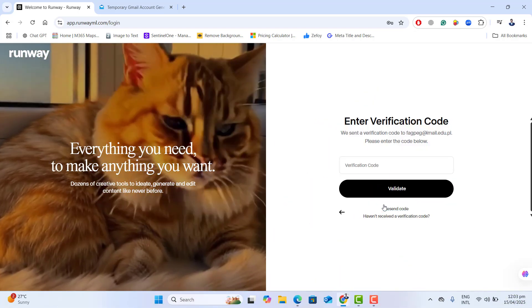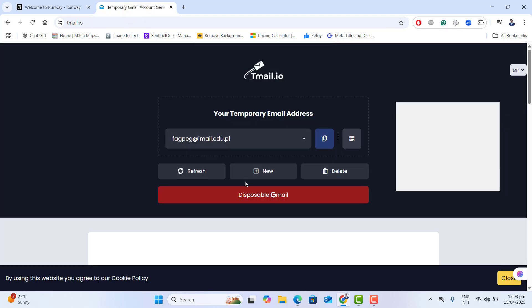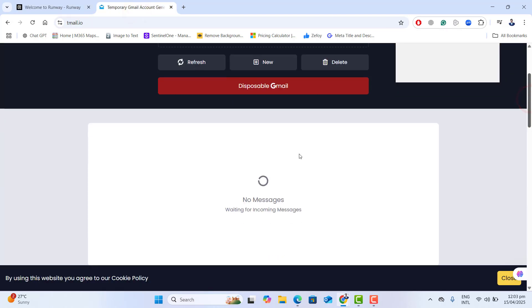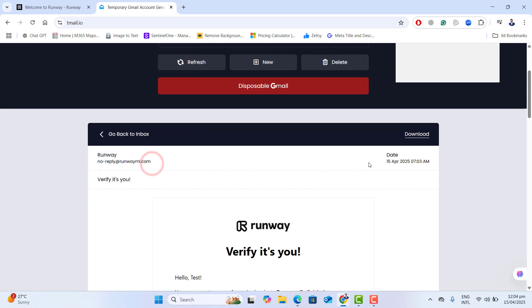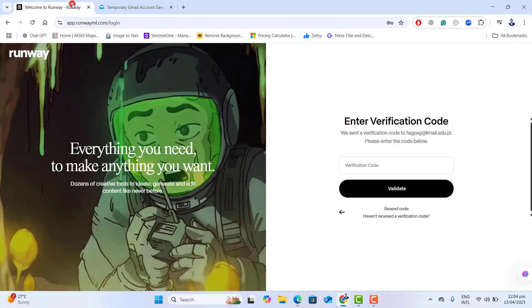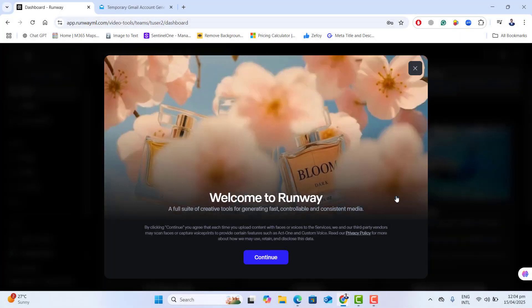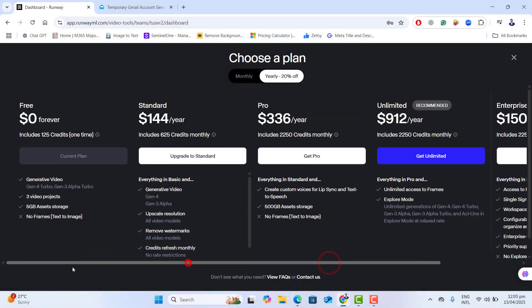Now we need to put the verification code here. Let's go back to the temp mail and wait to get the verification code in the temp mail inbox. Once I get the verification code, scroll down, copy it, and paste it back to Runway. It's valid — skip — and welcome to Runway! I got logged in with 125 free credits.